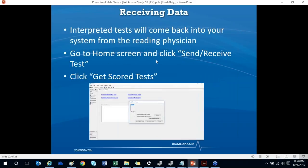When your interpreted tests are ready, you'll see them in the Send Receive Test window. The second option shows how many tests are waiting to come back into your system. Click 'Get Scored Tests' to bring those interpreted studies back into your PADNet software. They will sit in the interpreted folder on the left side of the screen until you review them.